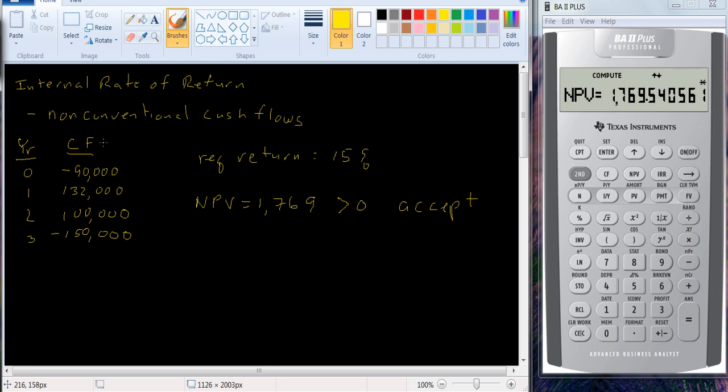If we're going to use internal rate of return, we're going to have to make some different assumptions in order to do the calculation. I'll show you how to do that in the next video. Thank you.